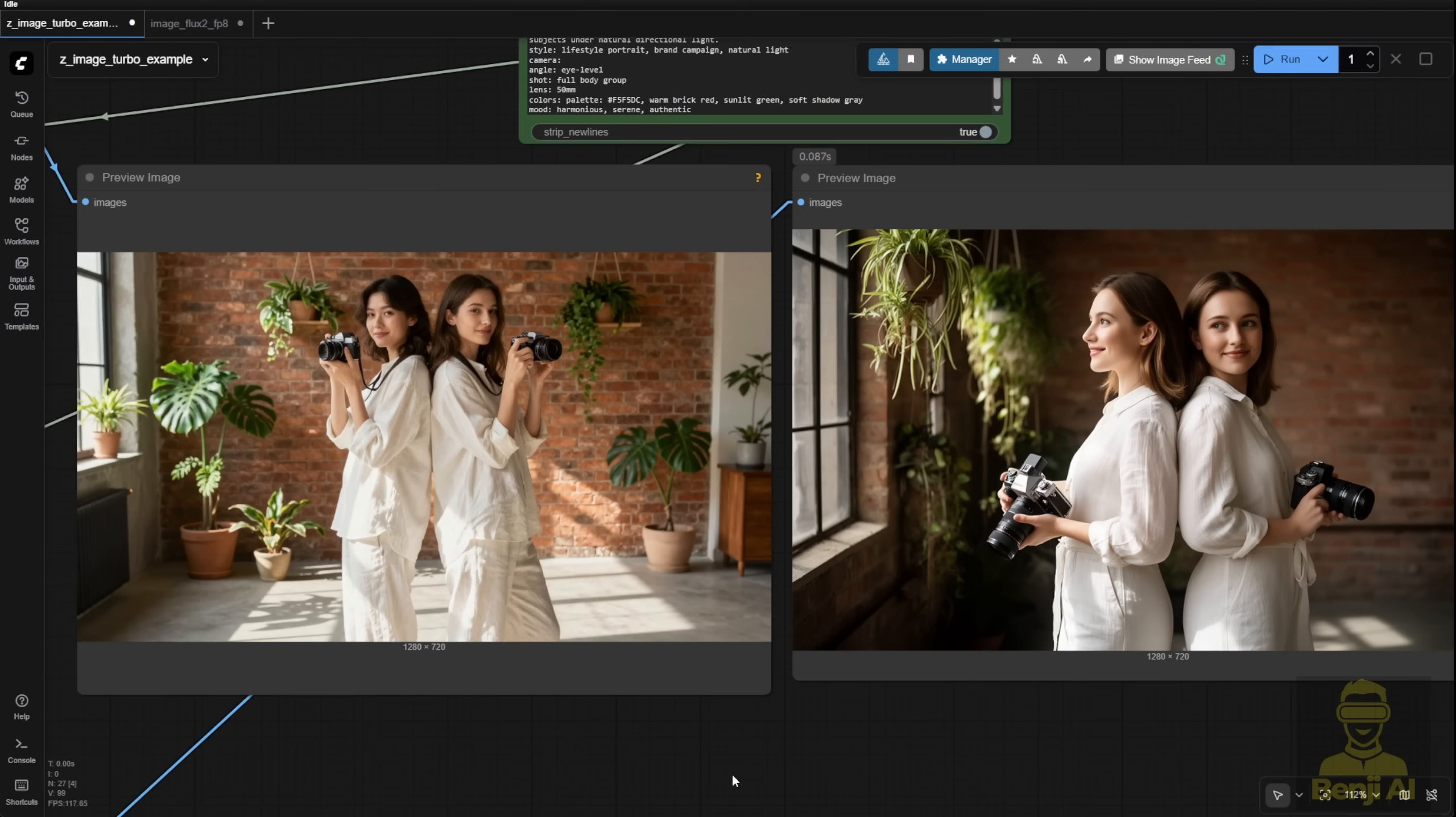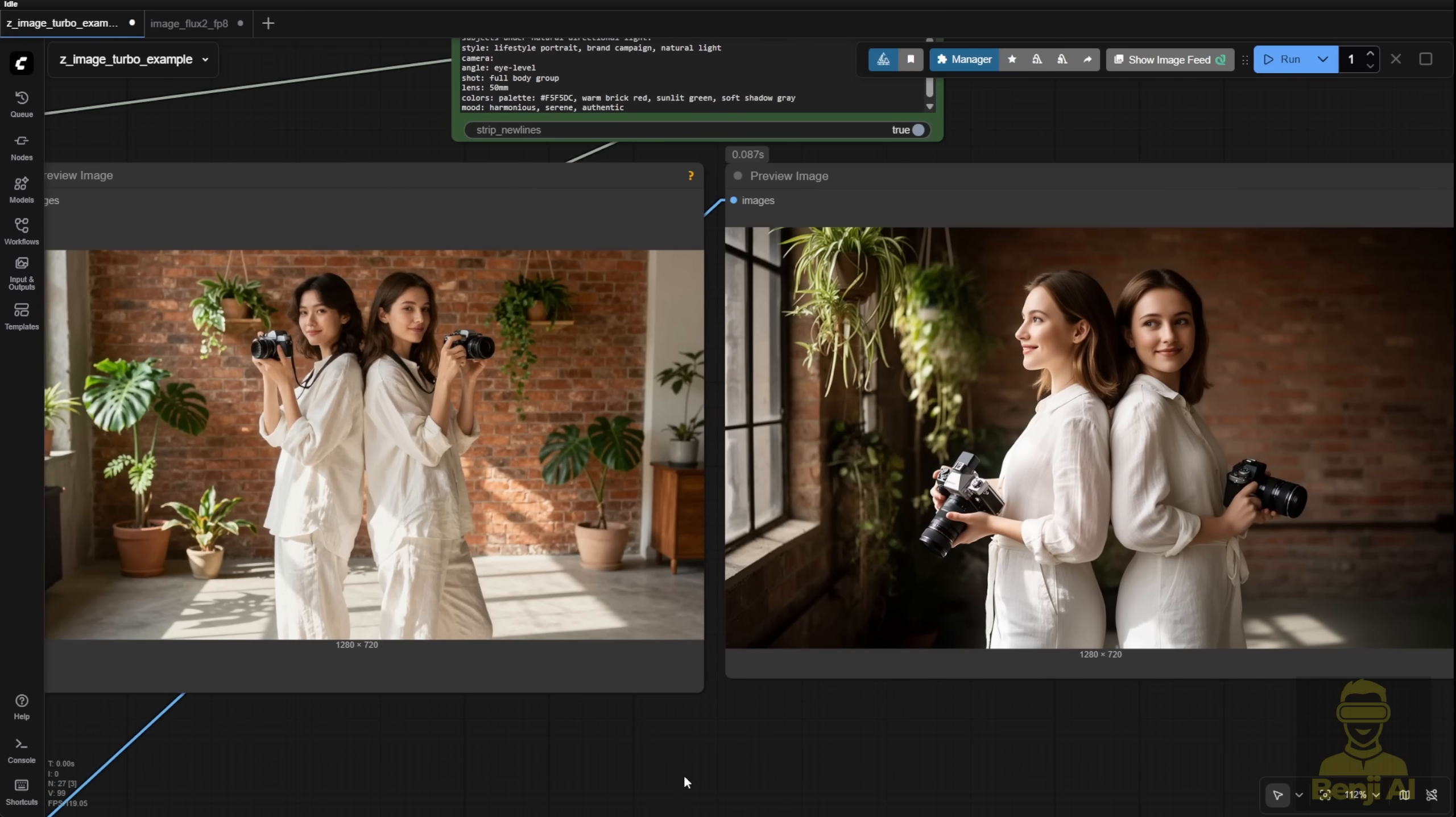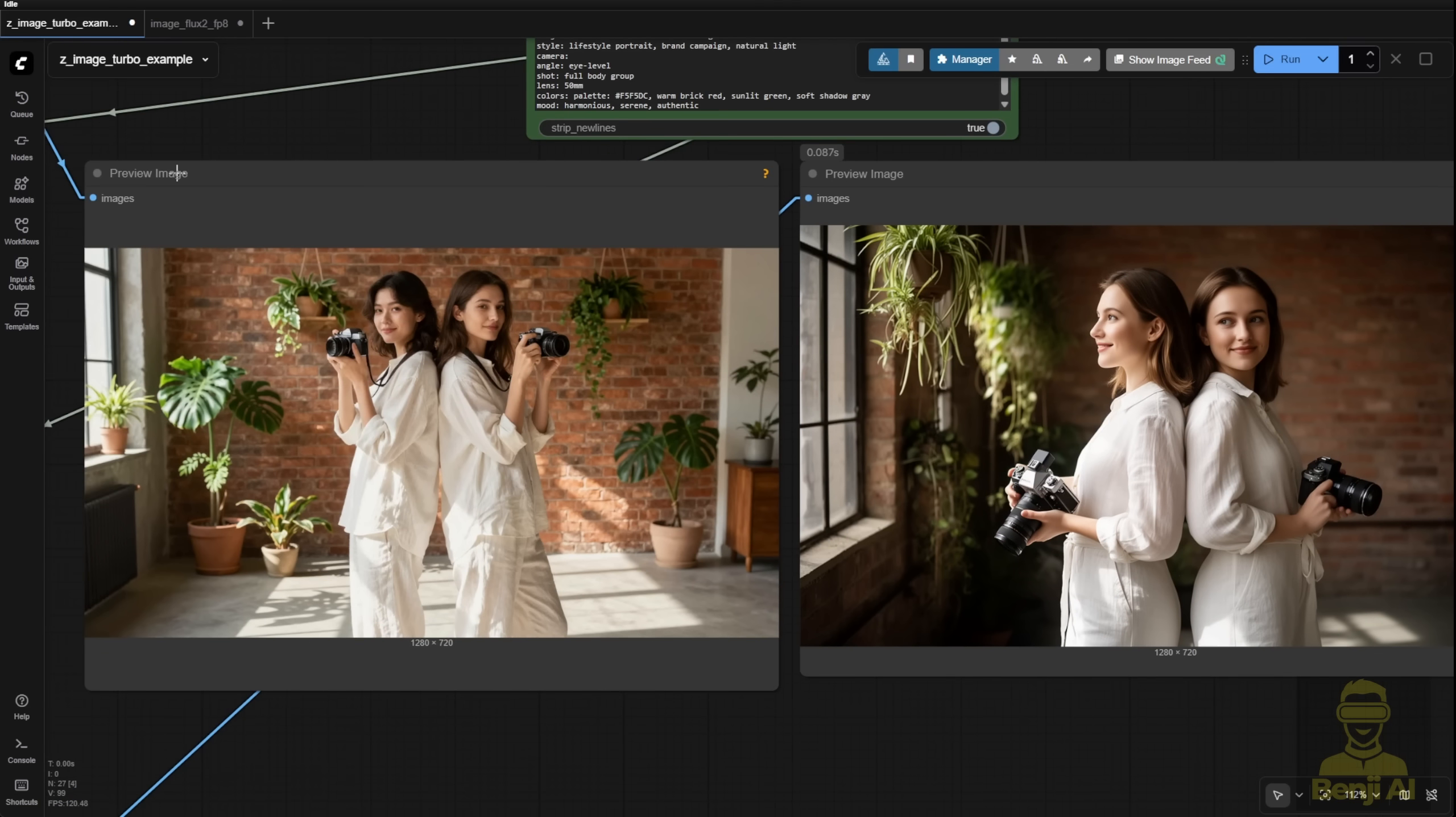From Z-Image, natural textures, clear distinction between the two people. From Flux 2, also good but slightly less refined in facial separation. What do you think?